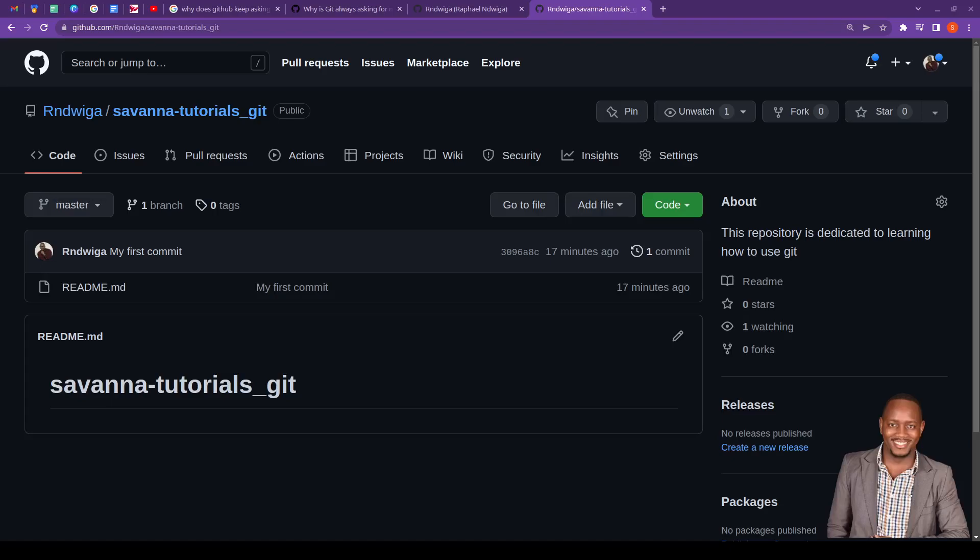So now, there are two ways you can go about it. One is that when it requests you for the password, then you paste in the access token.